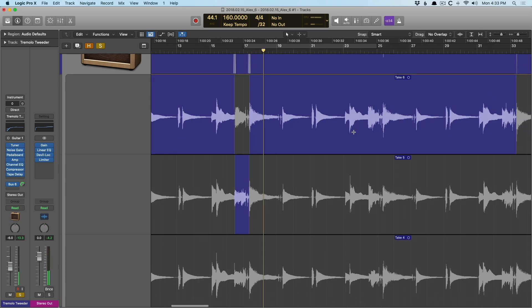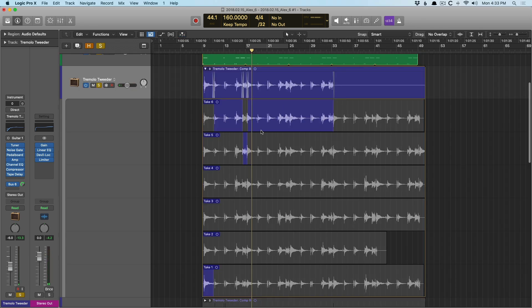And we can just work our way down. Now, once you've cobbled together a composite take that feels good to you, maybe you want to compile another composite take and then compare the two. Maybe composite A versus composite B to see which one works better than the other.